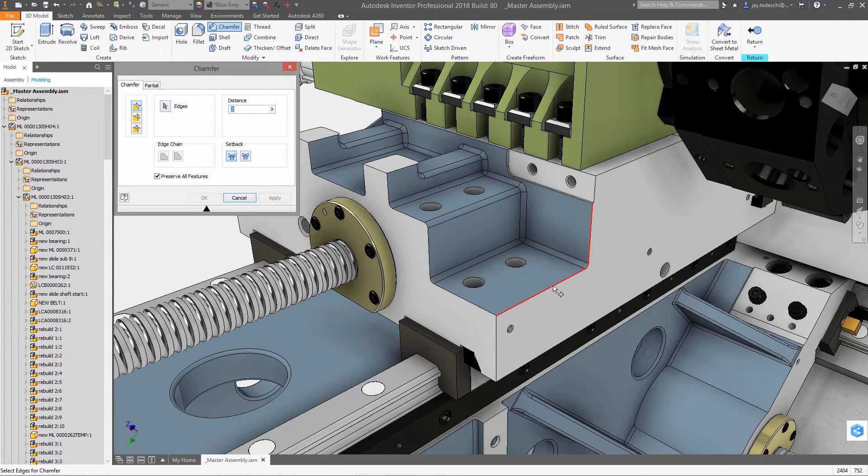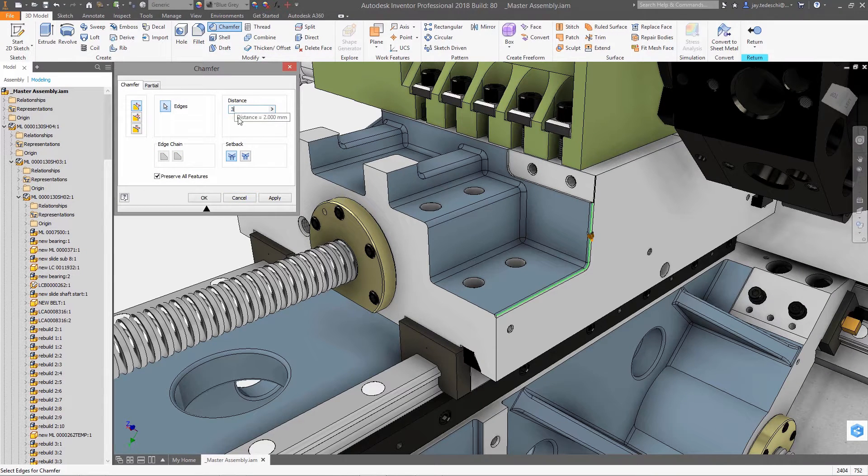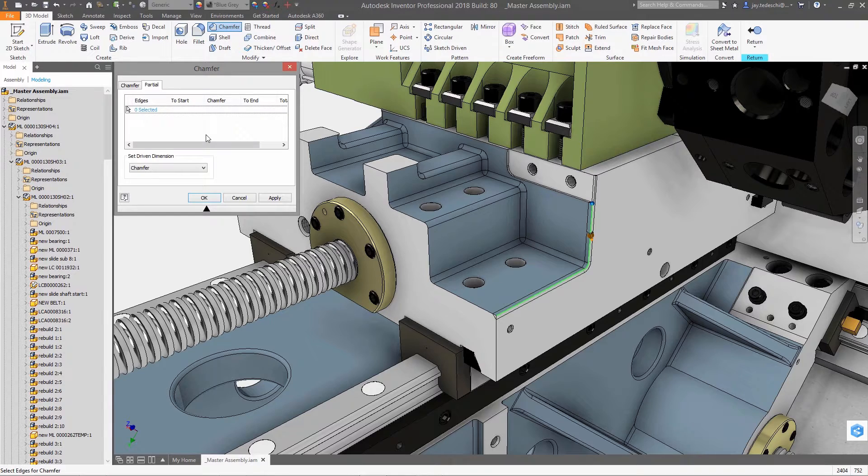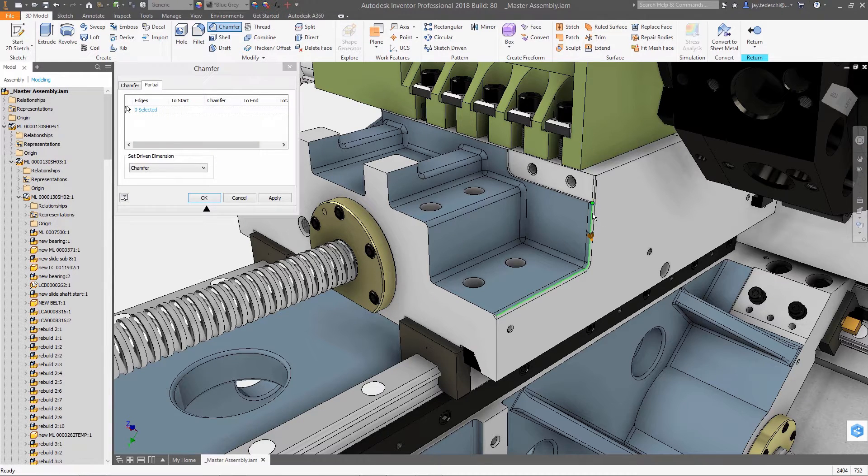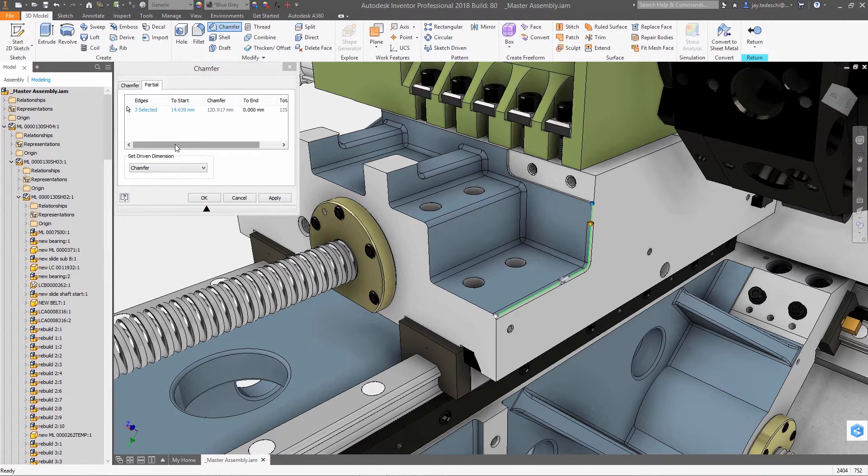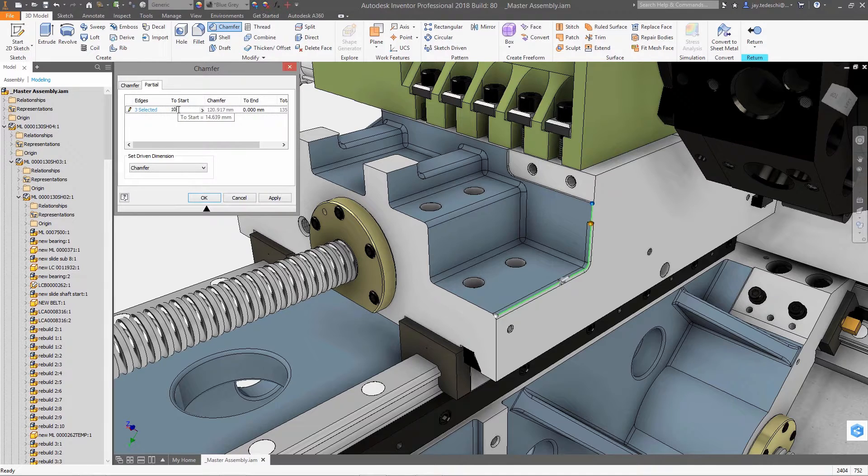Inventor Ideas exists for one reason, to give you a voice into the development of features and functionality in the tools that you use for design every day. Here's a look at some of the enhancements and new features you asked for.